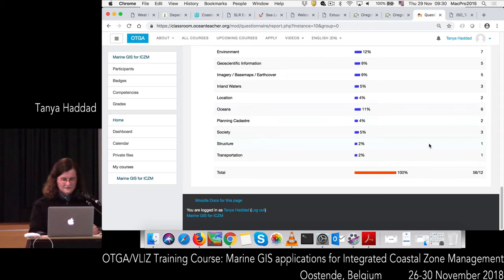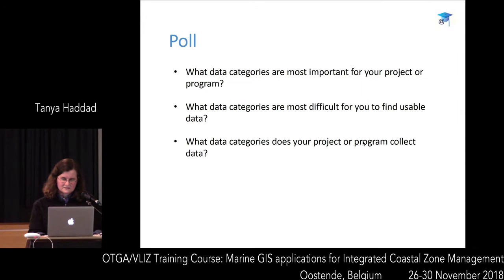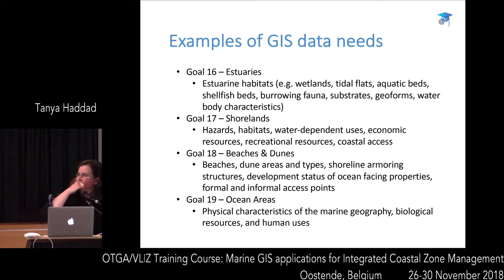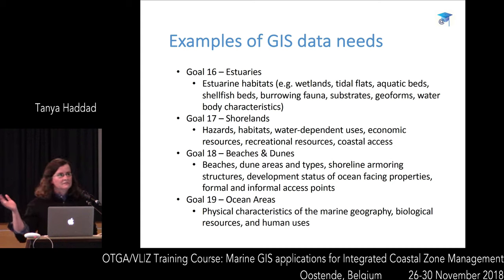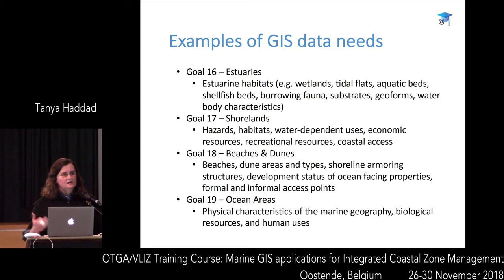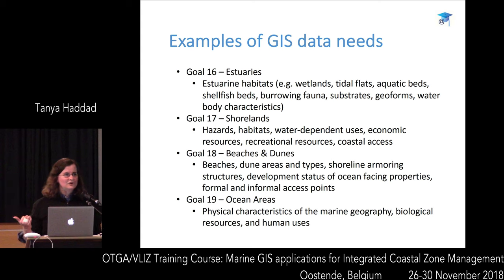I'm going back to the slide for a second. I'm curious how my list of data types for Oregon compares to your local projects or programs. Does it look pretty similar, or are there things you're collecting that I haven't thought of — something unique to your area? Is there anything on my list that you're curious about, or is it all pretty self-explanatory?